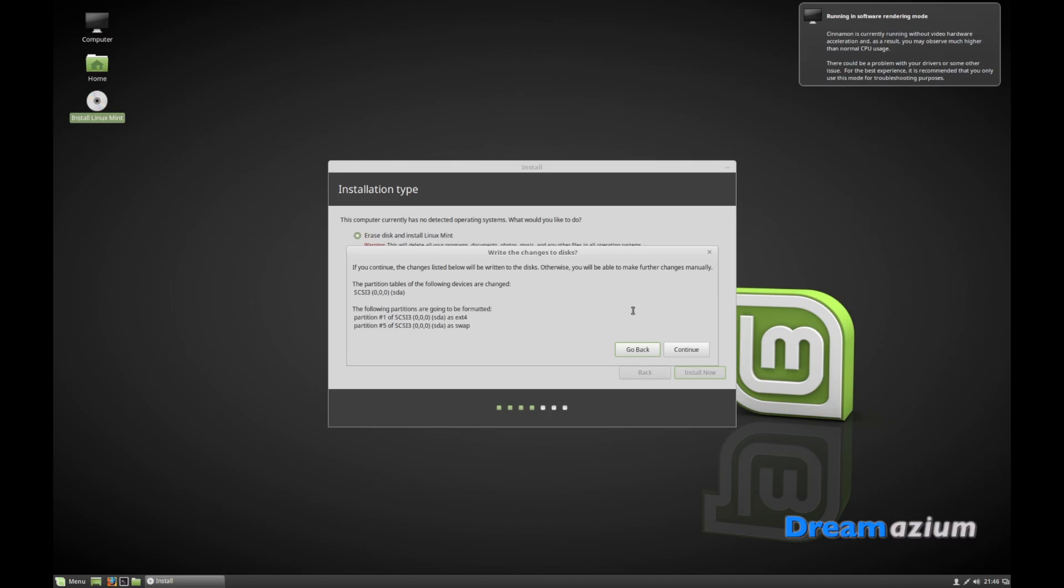This is just telling you what changes are going to be made, and we're going to just click continue.